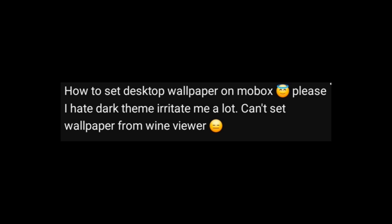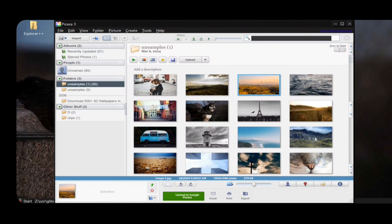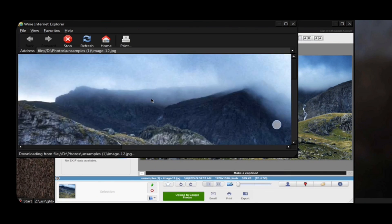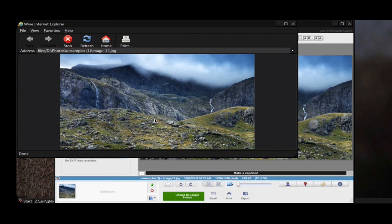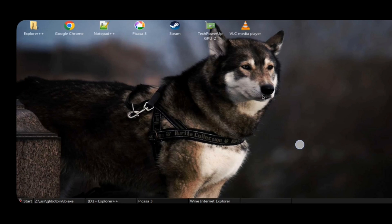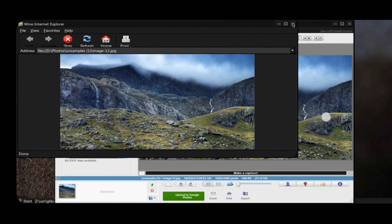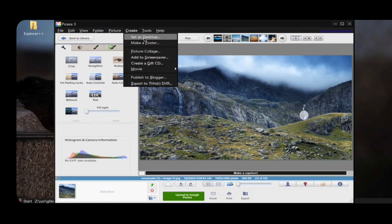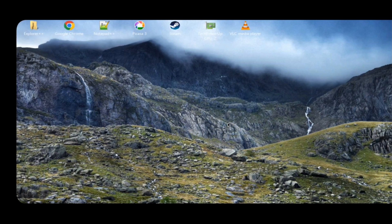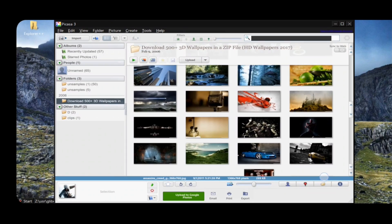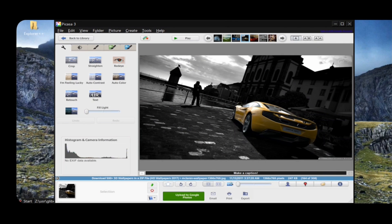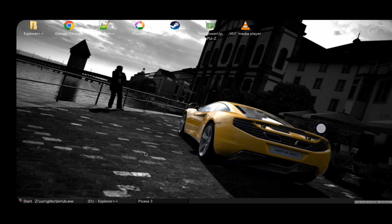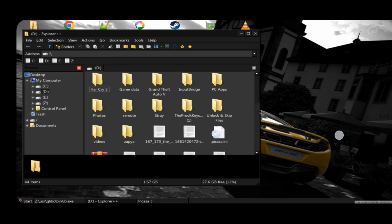How to set a desktop wallpaper on Mobox? Let me show you. If I try to set a wallpaper from Wine Viewer — no change. But don't worry — same process on Picasa: select your image, then on the top menu select Create, then Set as Desktop, and confirm it. That's it — the wallpaper gets changed. You can set another one the same way. So you can customize your desktop on Mobox.